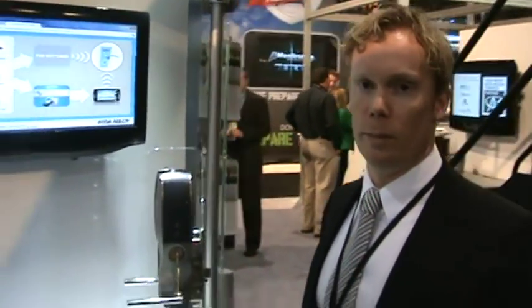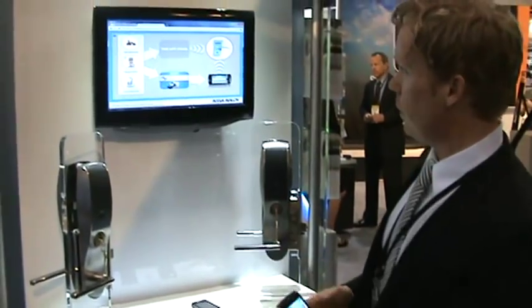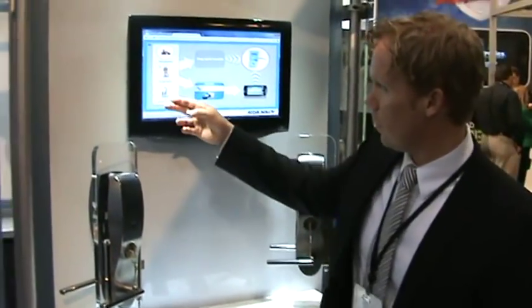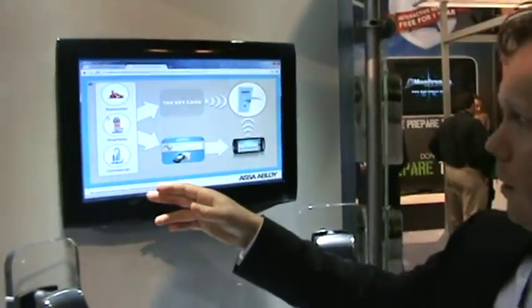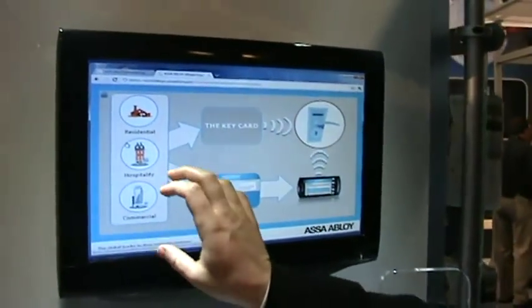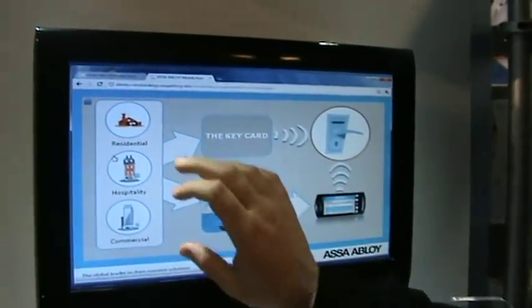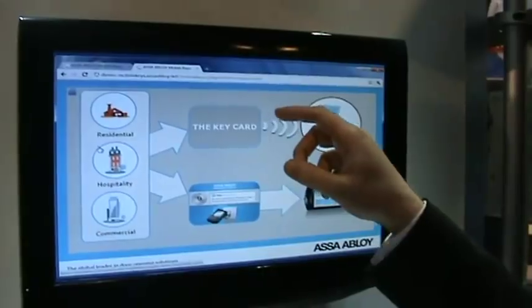I'm going to demonstrate the ASSA Abloy Mobile Keys platform, which is a platform for securely distributing mobile keys to mobile phones. That gives residential, hospitality, and commercial systems the possibility to issue a virtual key as an alternative to a physical contactless card.